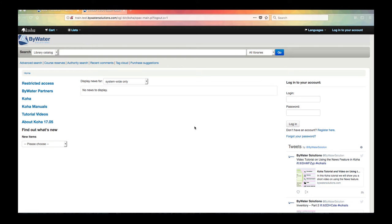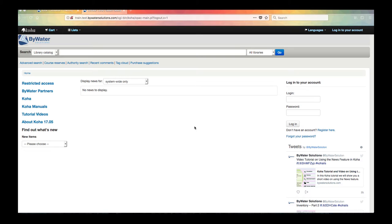So this is just a sample public catalog, what we call the OPAC. Yours may look slightly different. Every library has the ability to customize their OPAC to fit their library's needs. So this is just a sample, but with most of your libraries you will be able to log into your account.